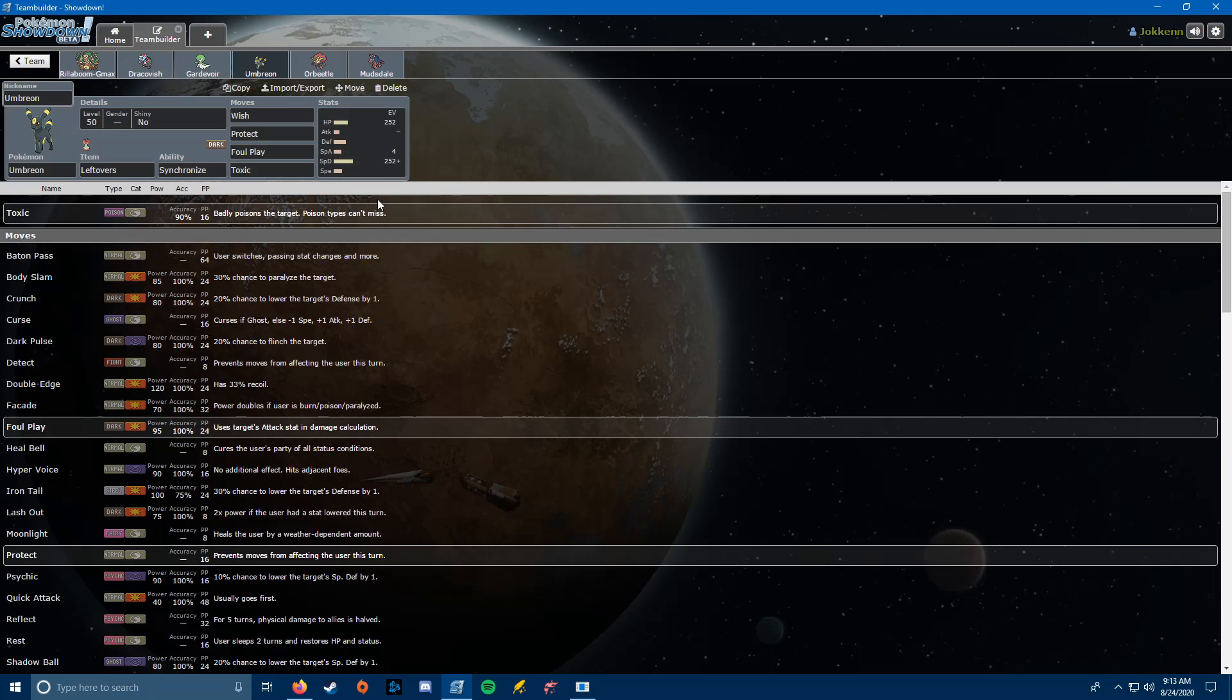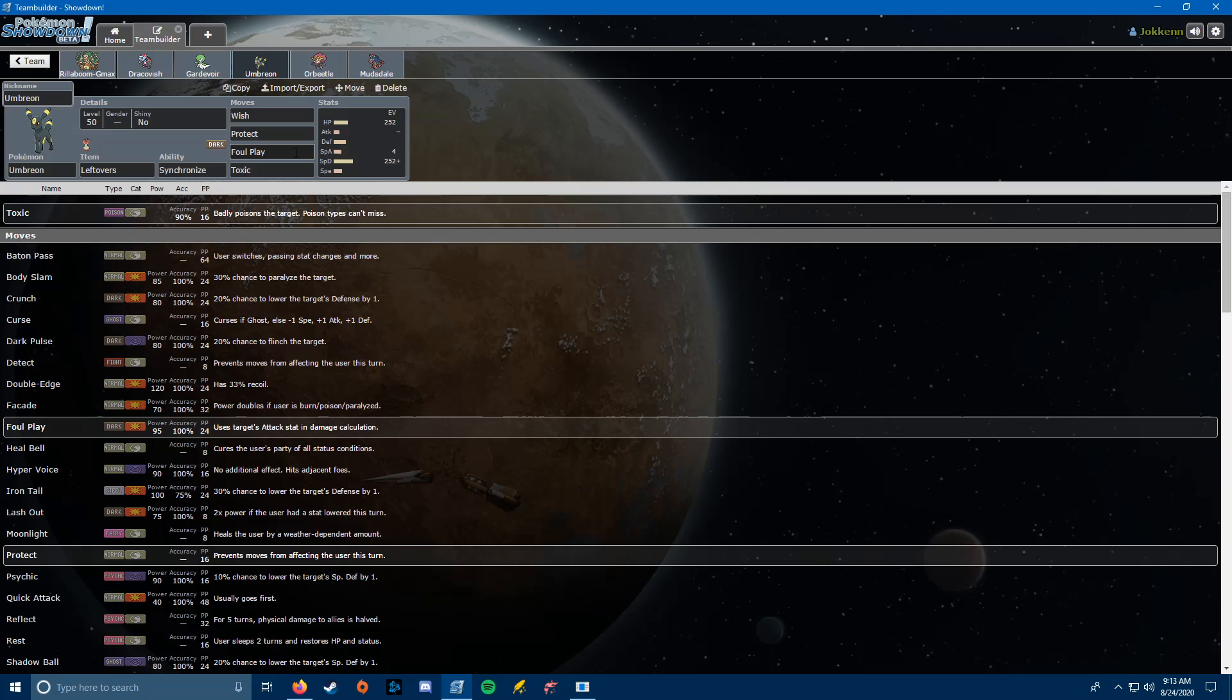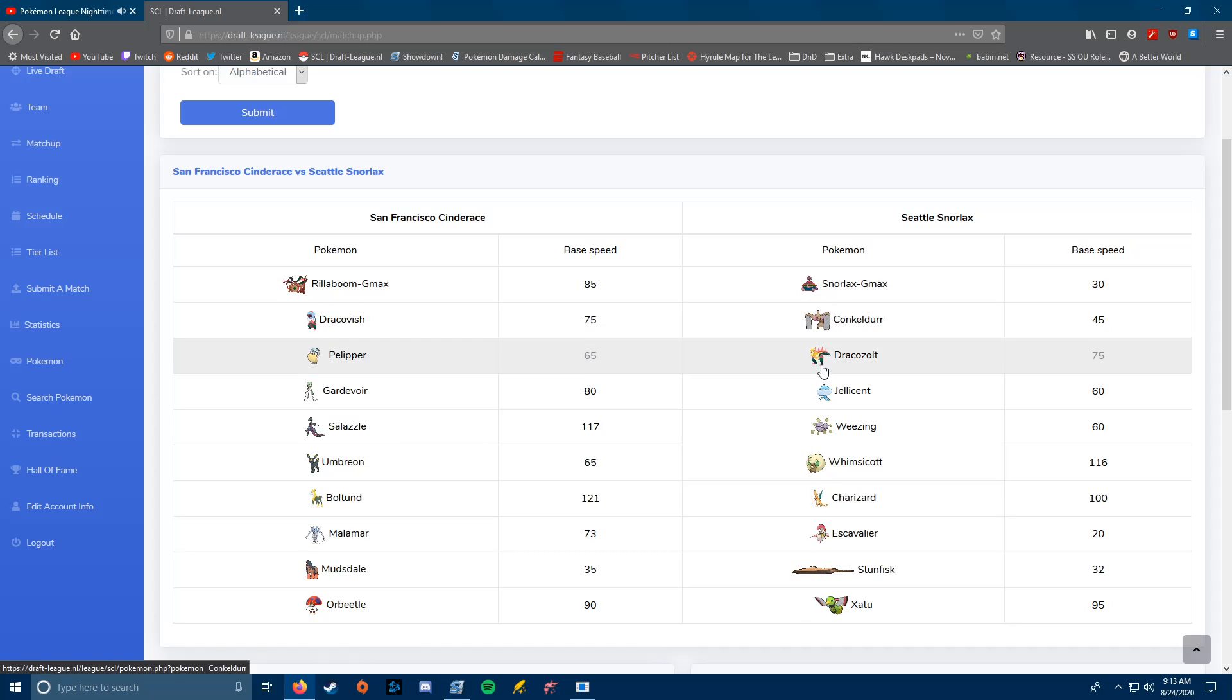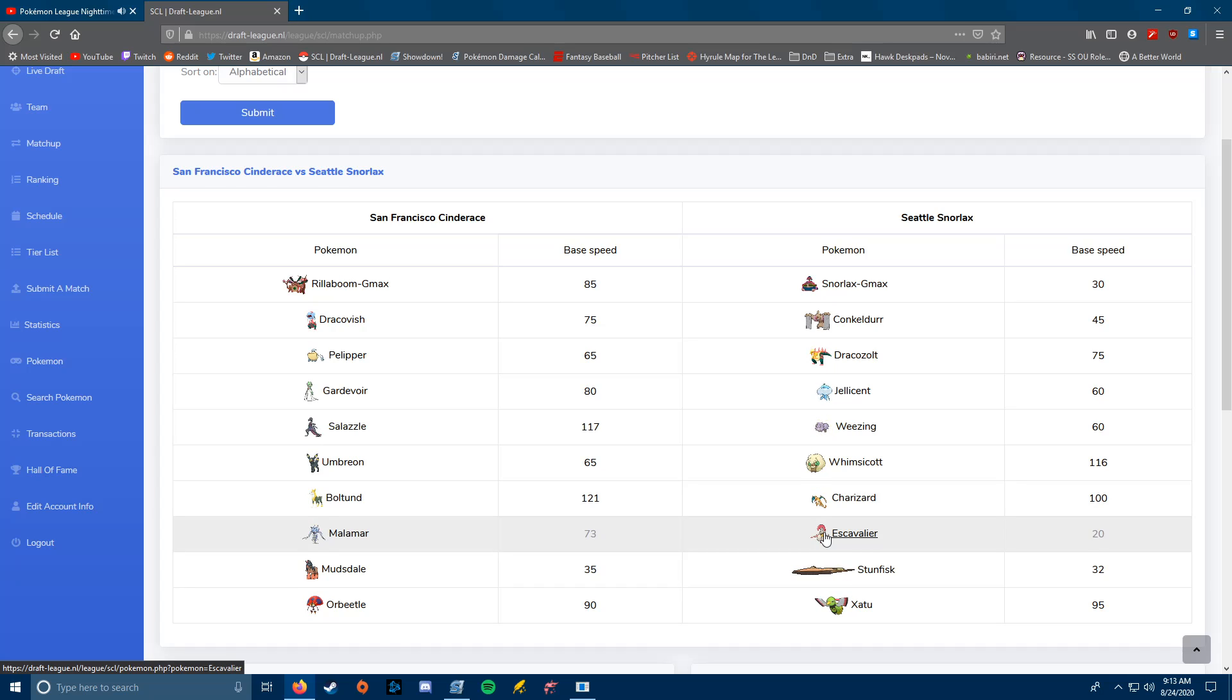Up next we have Umbreon. Umbreon is pretty standard. It's the one I've brought most weeks. It's gonna be Leftovers with Synchronize Wish Protect, Foul Play, Toxic. Wish Protect, Foul Play is practically standard on my Umbreon at this point. The thing I had been debating on was the fourth slot, if I wanted Toxic, Yawn, or Heal Bell. I ended up going Toxic, because Foul Play will do a decent amount to the Jellicent.